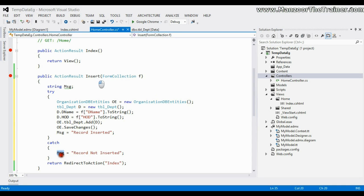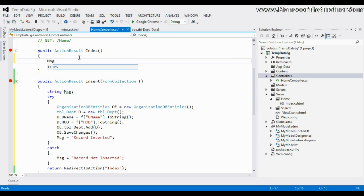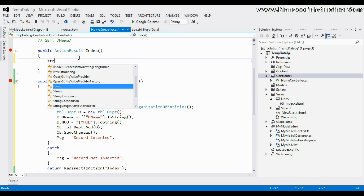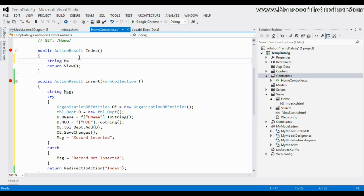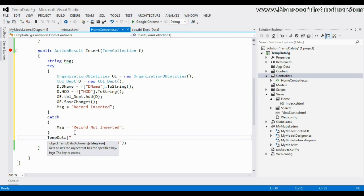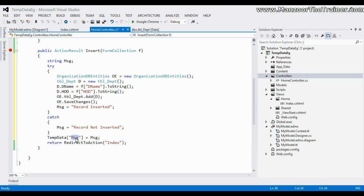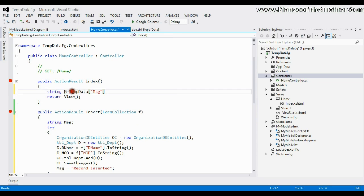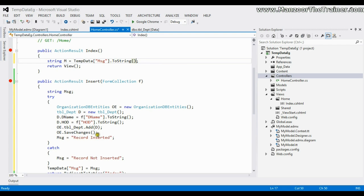I cannot directly access the message variable from the Insert action inside the Index action. What I can do is store that message in a TempData variable. I'll say 'TempData["msg"] = msg' — I can use any key for any value. Now I have stored the message in TempData. I'll then read it in the Index action using 'TempData["msg"].ToString()', carrying data from one action to another action.